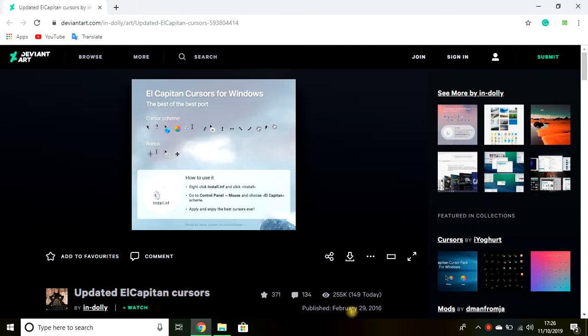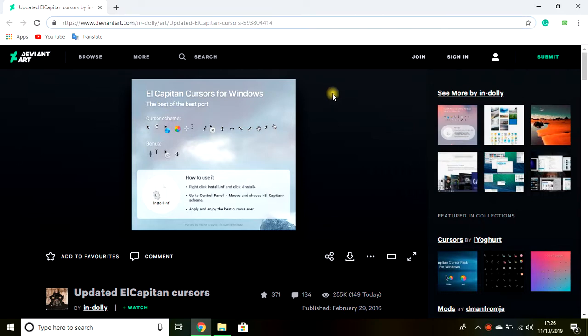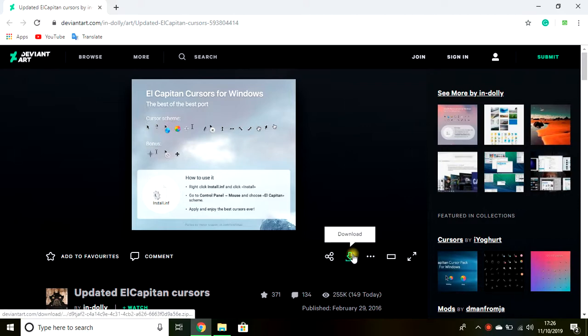Hello everyone, today we're going to show you how to get the El Capitan cursors for Windows 10. First, you go to this website. I will link it in the description so then you don't have to find it yourself.